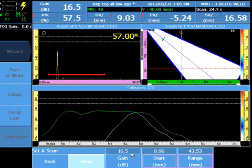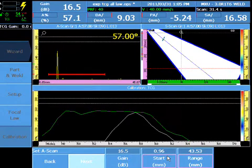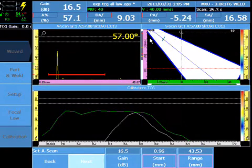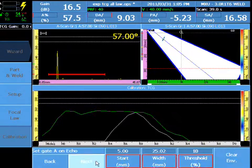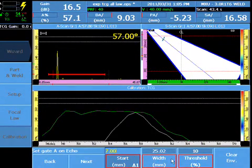Ensure enough gain for approximately a 40–70% signal is present, and ensure your range covers the entire calibration target for all focal laws. Set the gate position over the first calibration target.